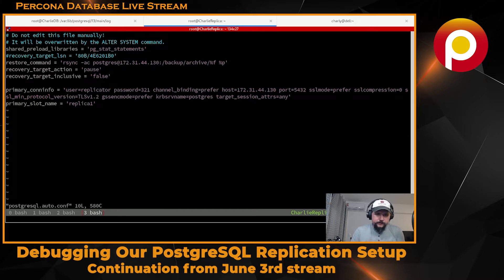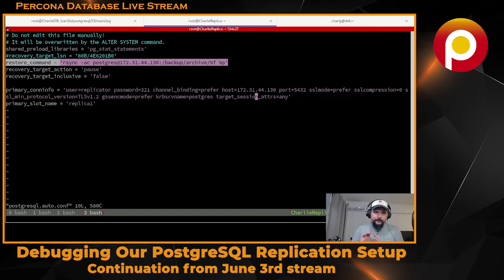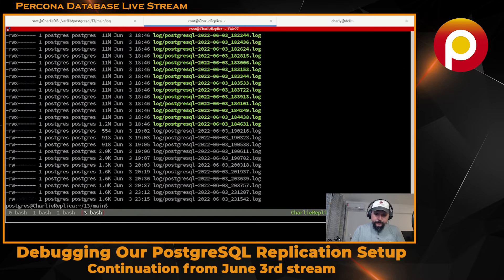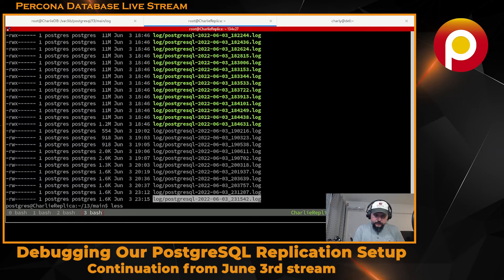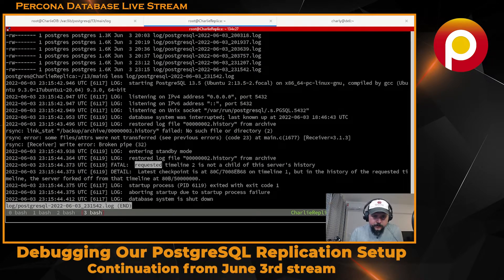One thing I was trying to do was change the rsync, so we needed to do that anyway. Now it's syncing from the archive we have from the other server, but it clearly didn't solve the problem. If I check the log folder, this is what we have - same problem.